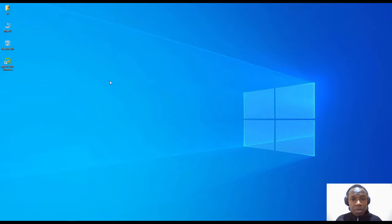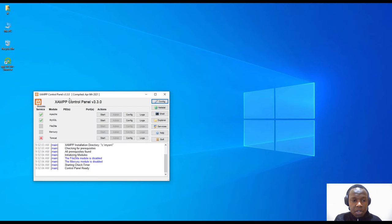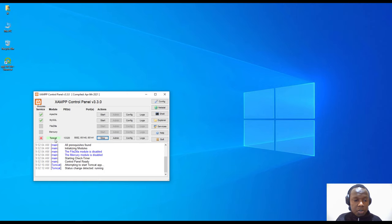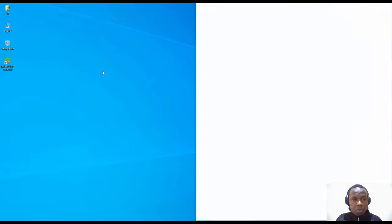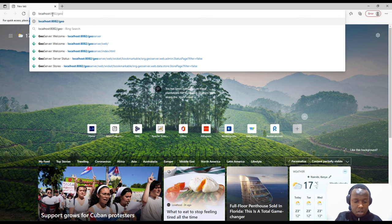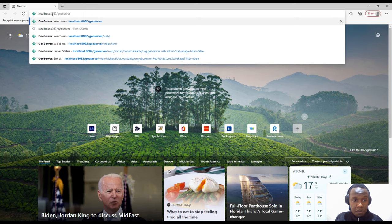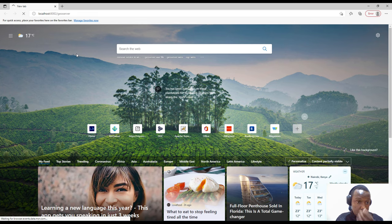I'm using Windows in this tutorial. I have installed my GeoServer inside XAMPP, which is a web server manager for Windows. I'll just start Tomcat — I've installed GeoServer inside Tomcat. If you don't know how to install this, you can check my previous video on installing GeoServer in Windows 10. I'll open my browser and navigate to localhost on port 8082 slash geoserver.